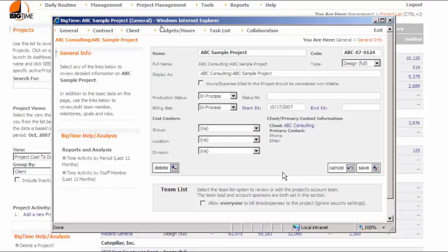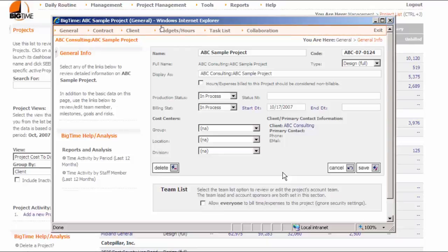When our project is created, the system forwards its dashboard automatically. The dashboard is like a mini-website for the project. It has its own menu along the top of the screen, and you can use it to see any of the information you create or enter on this project going forward.